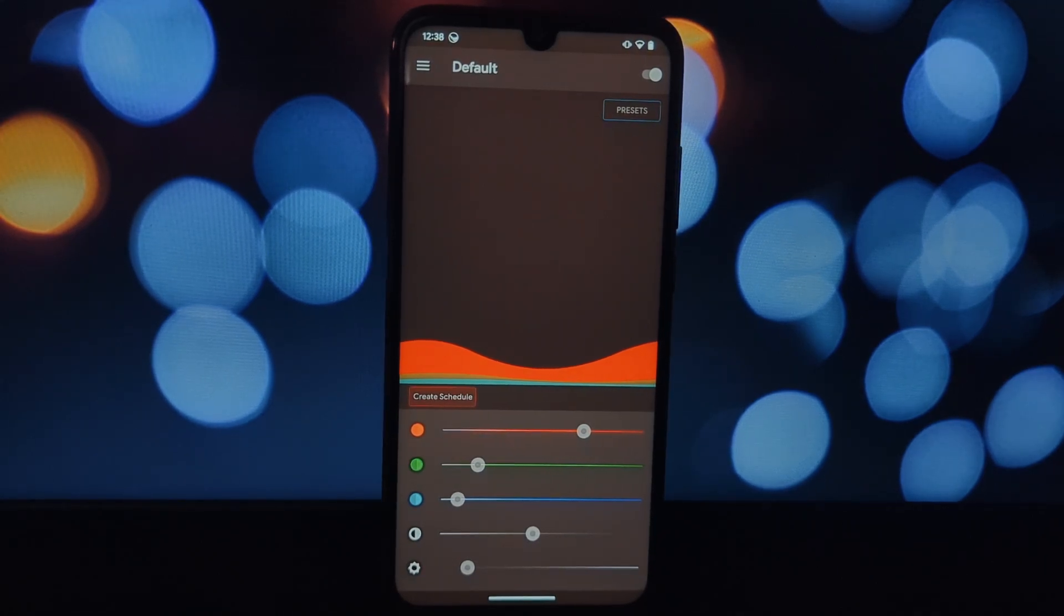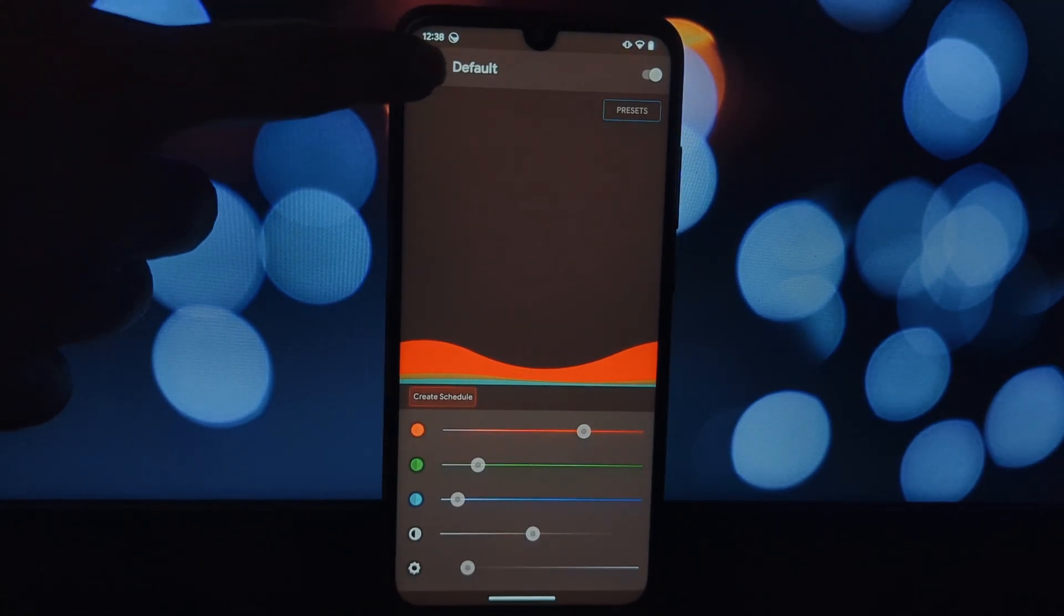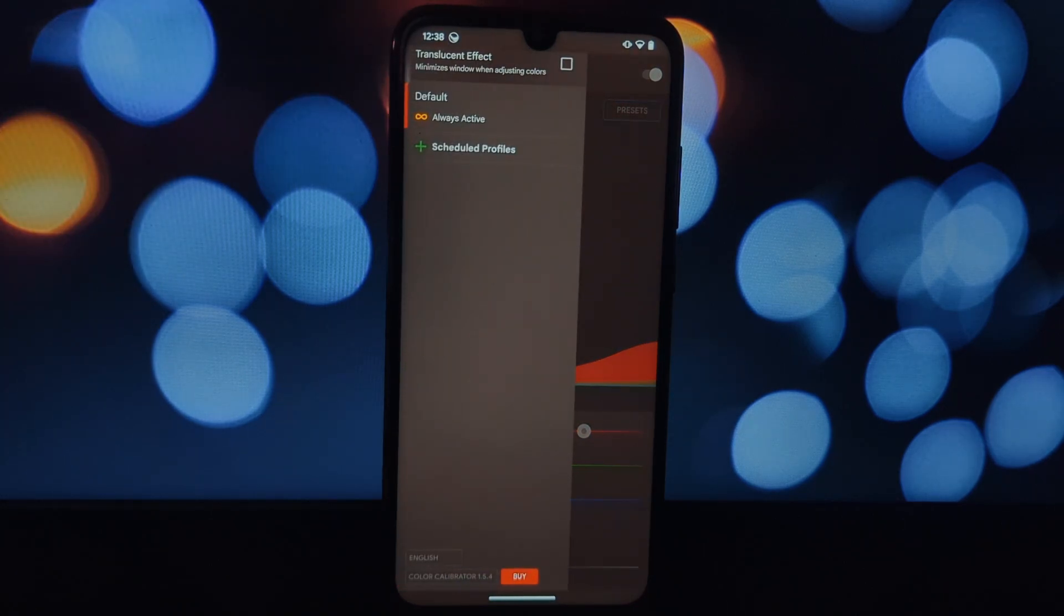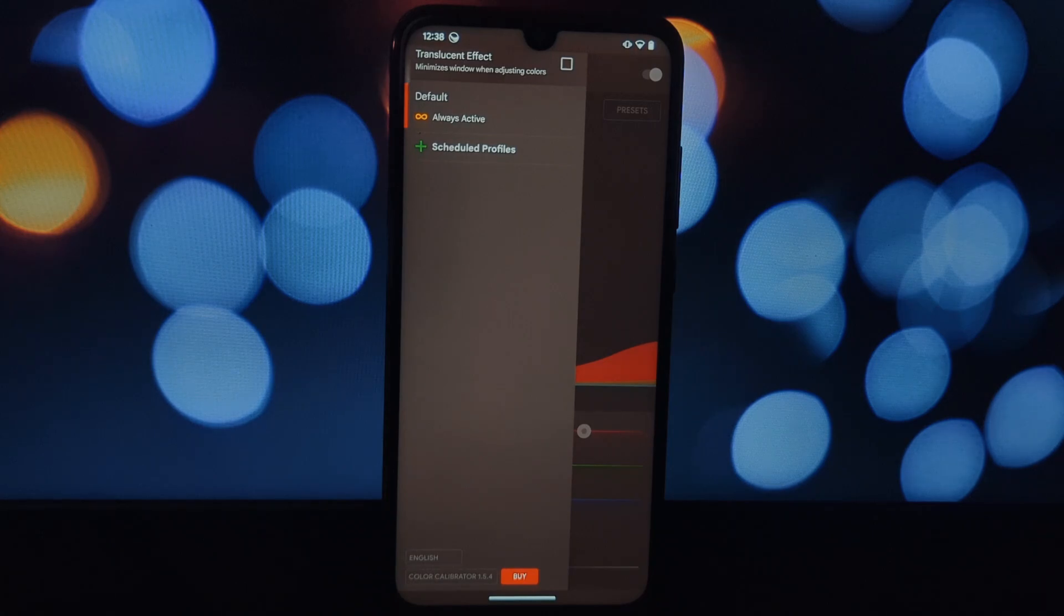Remember, the choice is yours. Both apps offer unique benefits, so weigh your options and choose the one that best suits your needs and preferences. Thanks for watching! If you have any questions or want to share your experiences, feel free to leave a comment below.